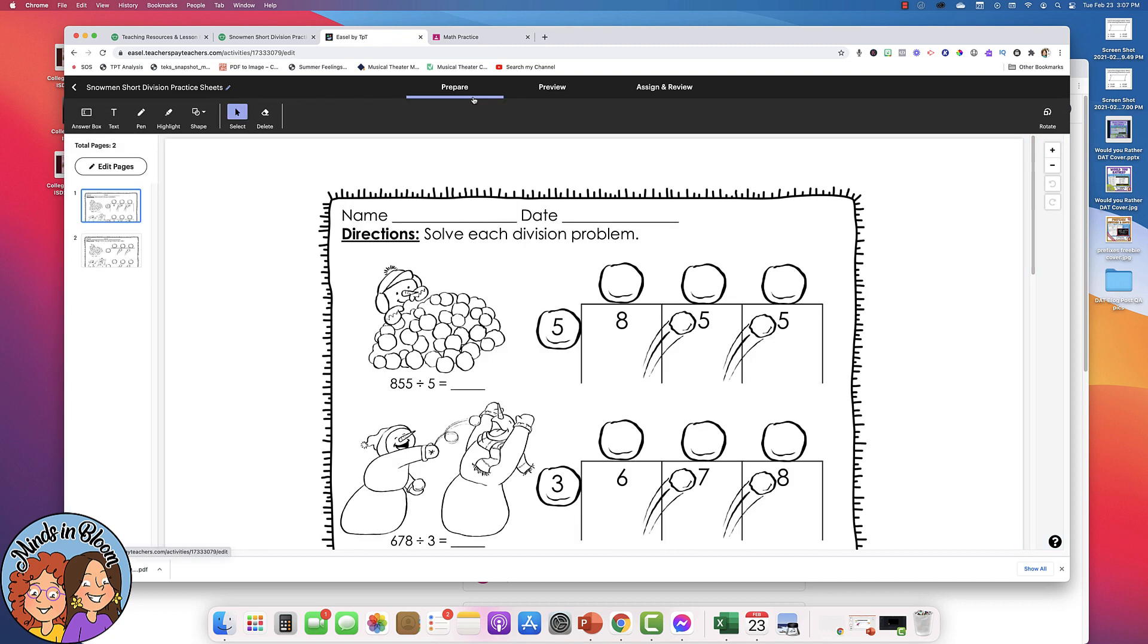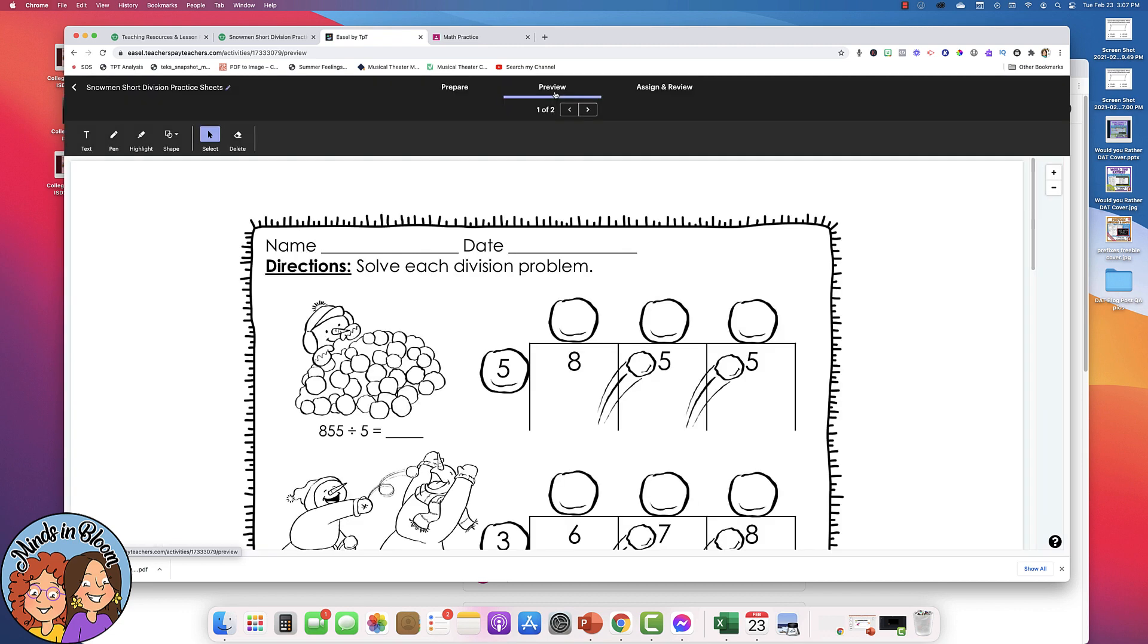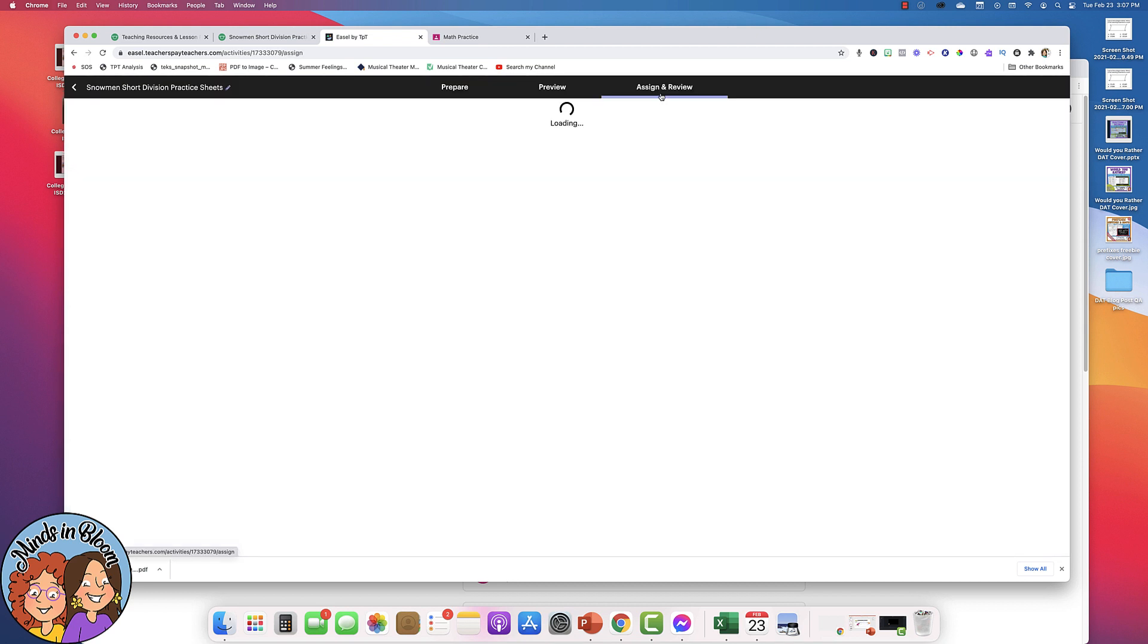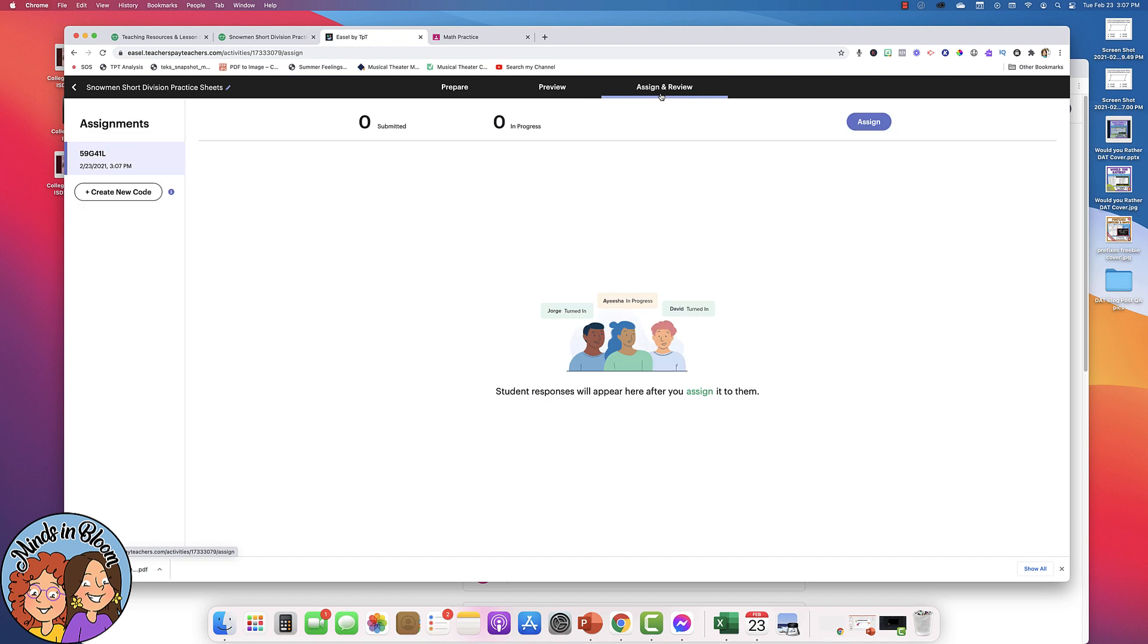So when you're done with enhancements, you can click on the Preview tab and you can see it exactly like your students will see it. So once everything looks right and you're ready to assign it, then you would just click on the Assign and Review tab.